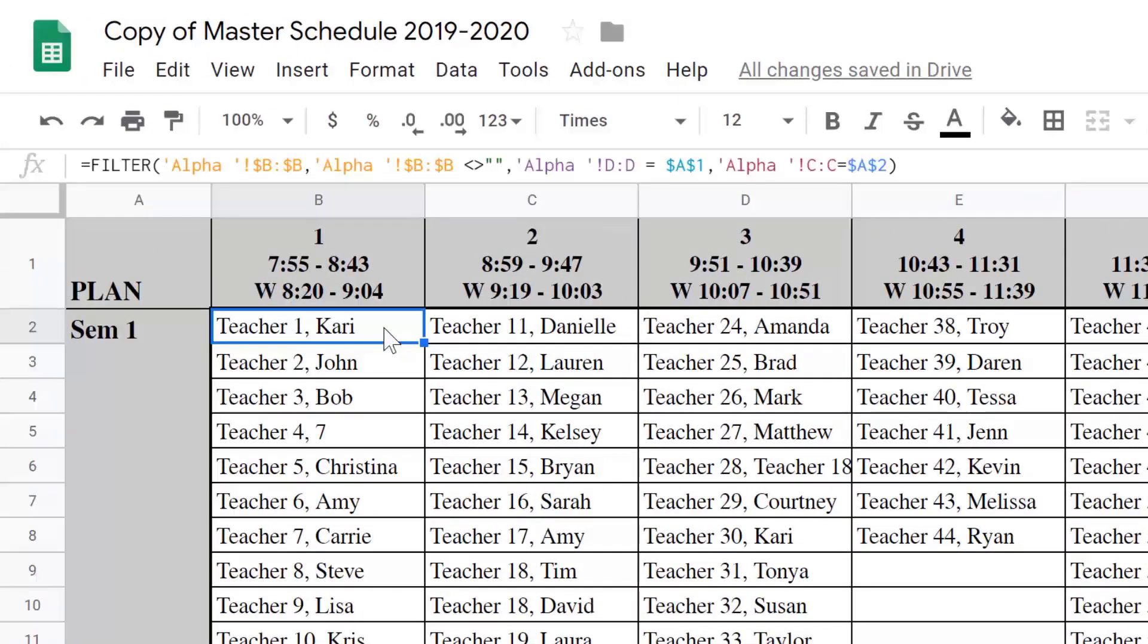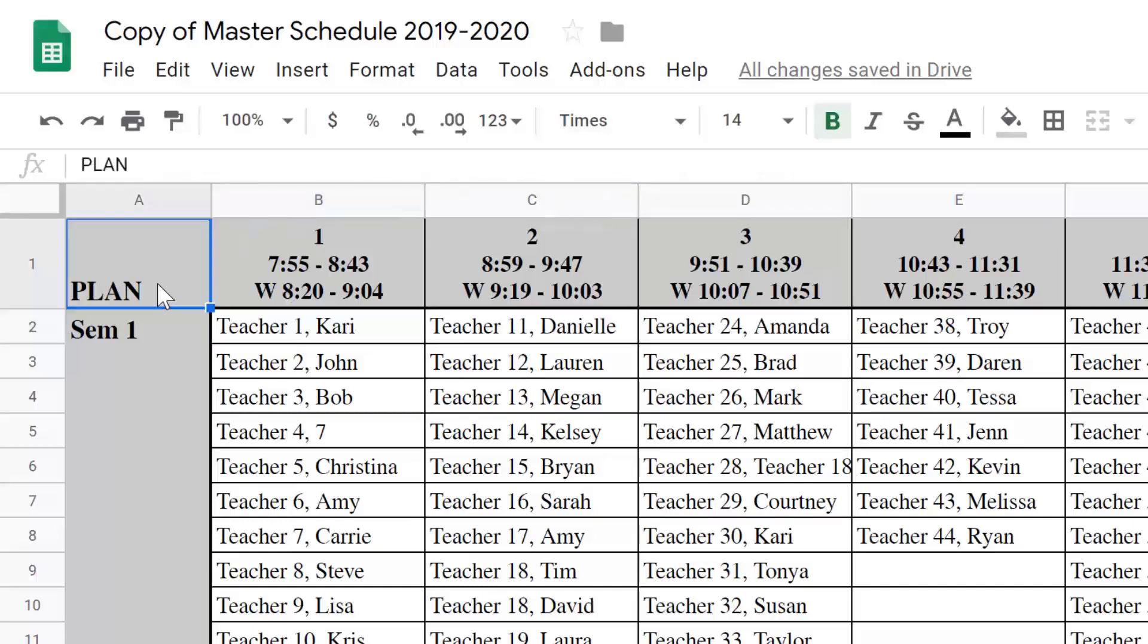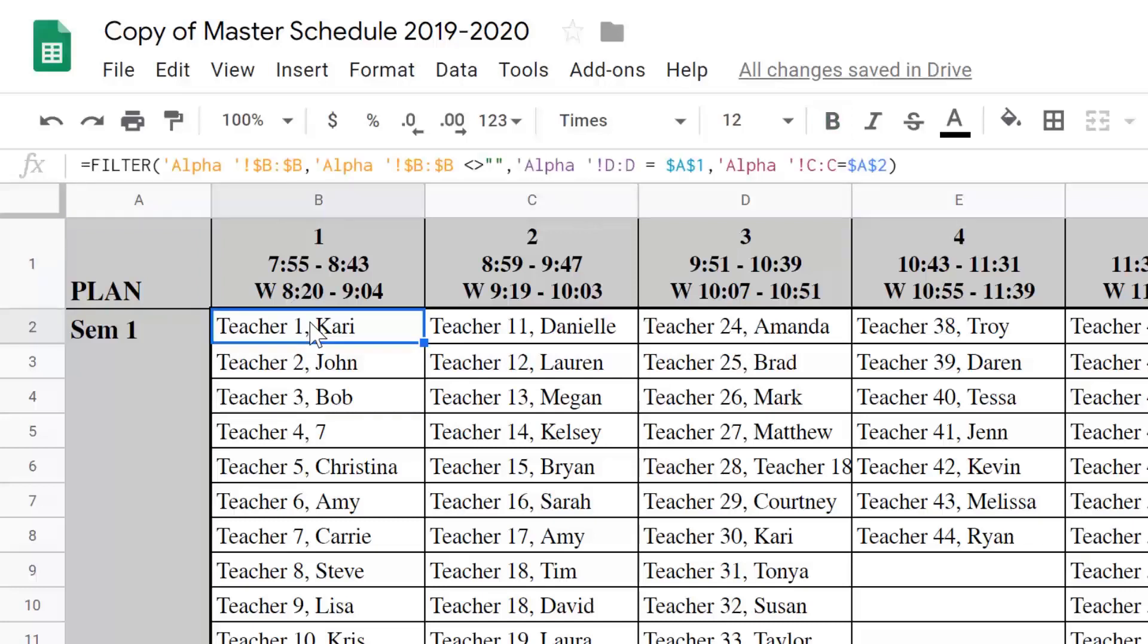In cell B2, I start with the equal sign as I do for any function that I write, and filter is the function that I use. I want to filter out from the sheet alpha anything in column B that contains the word plan. And that's what's up here in A1.